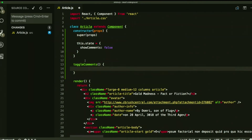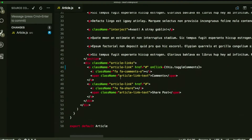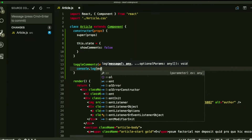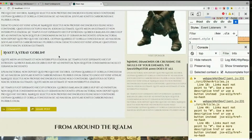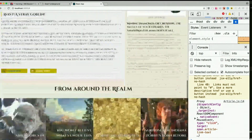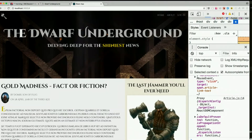Does toggleComments get any arguments? The event, right. It's an event handler because it's called onClick. So right now let's see if that works. So it looked like it did, kind of. We got bumped to the top of the page.